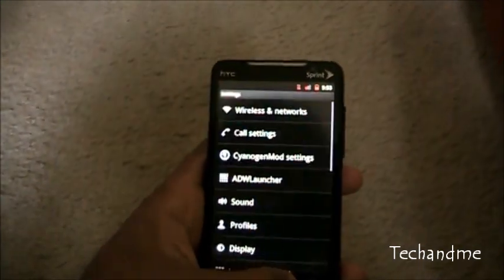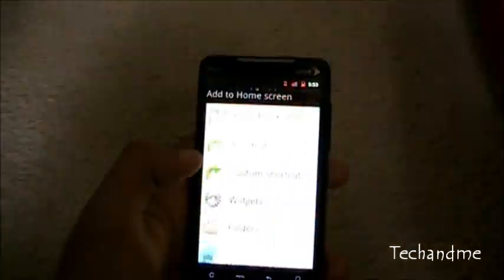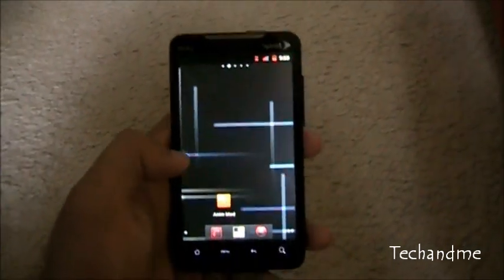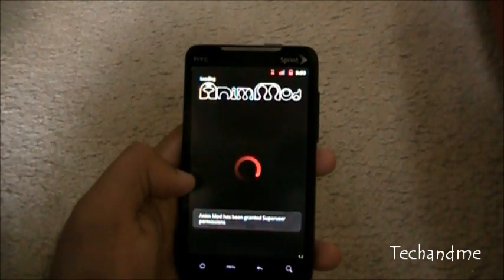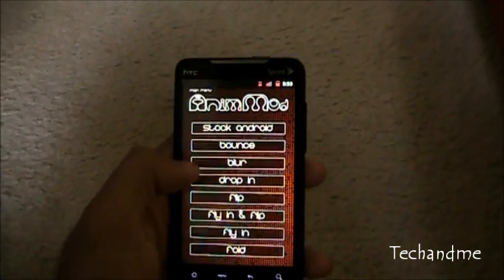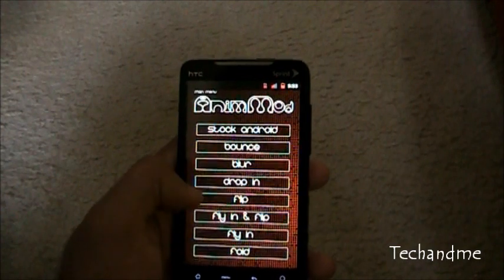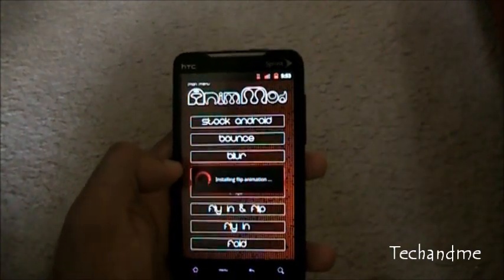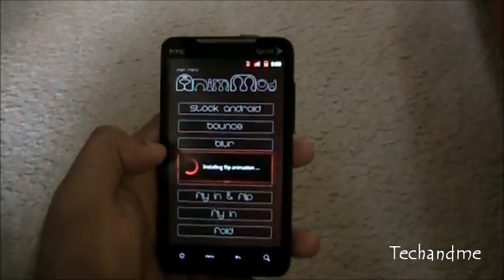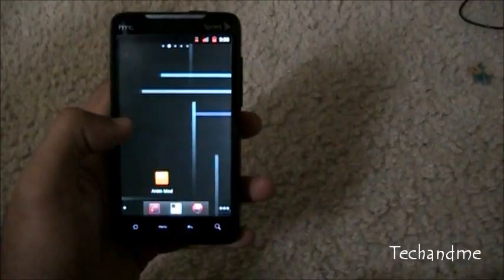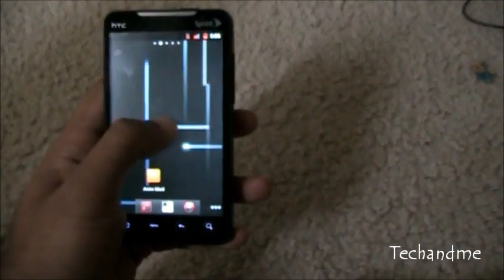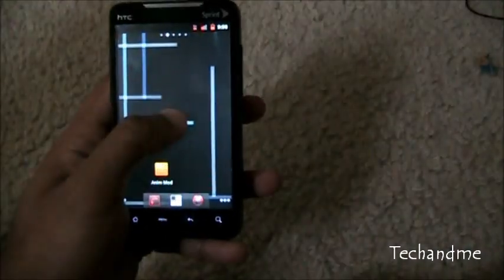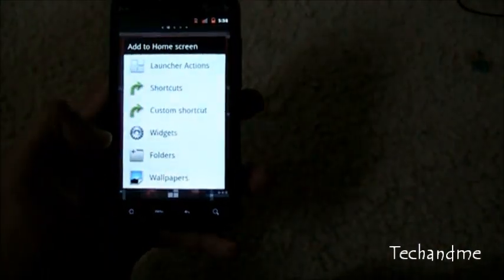Okay next up, let's do flip. We'll be back after the reboot. Alrighty we're back with flip, this is flip, you see how it folds out.